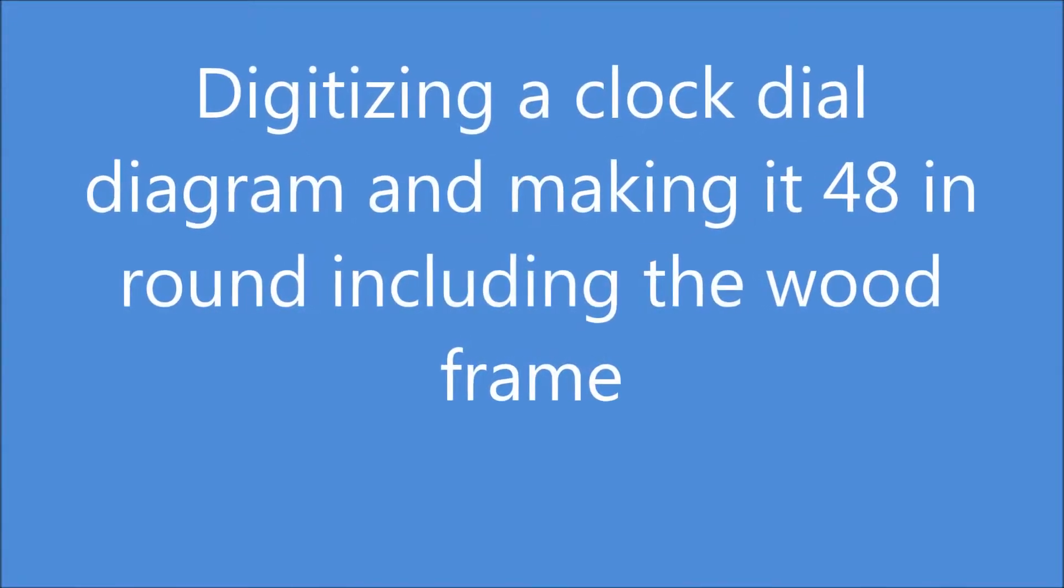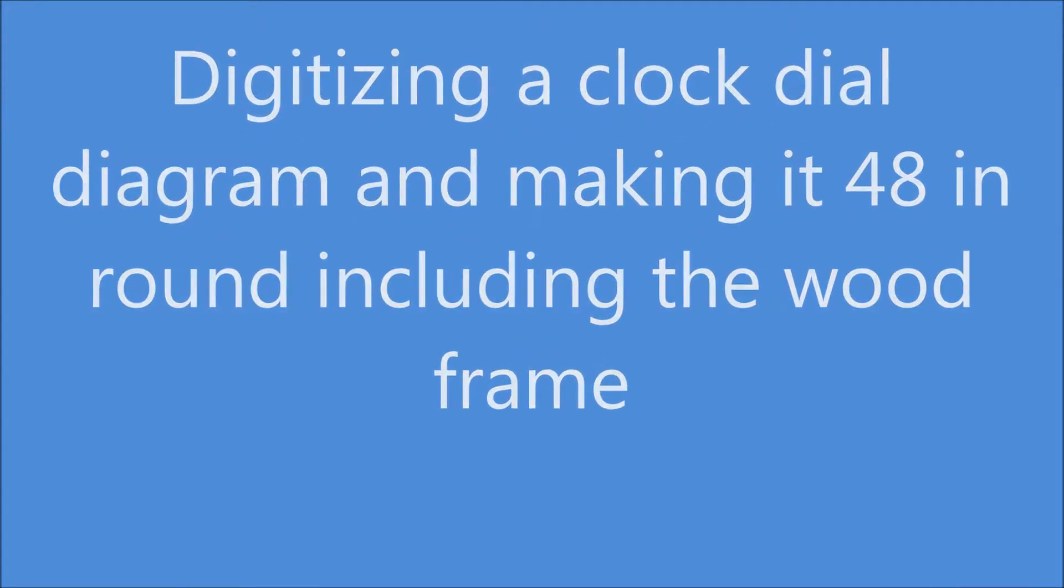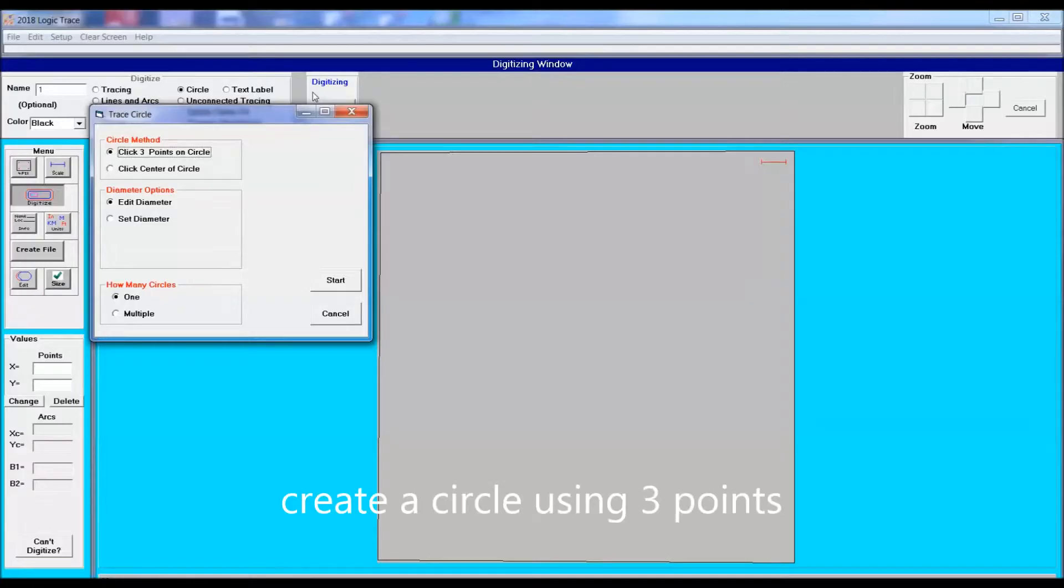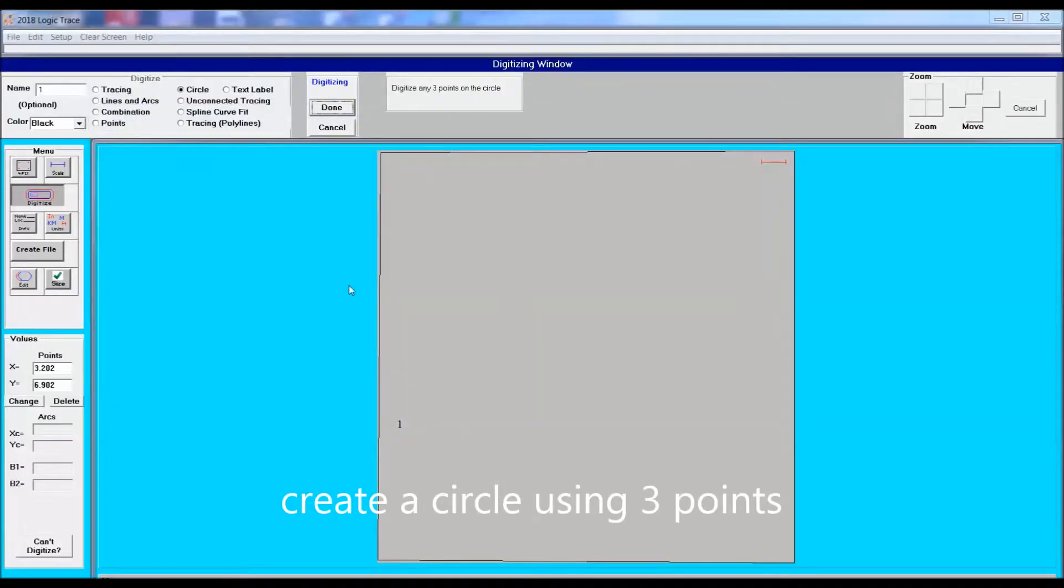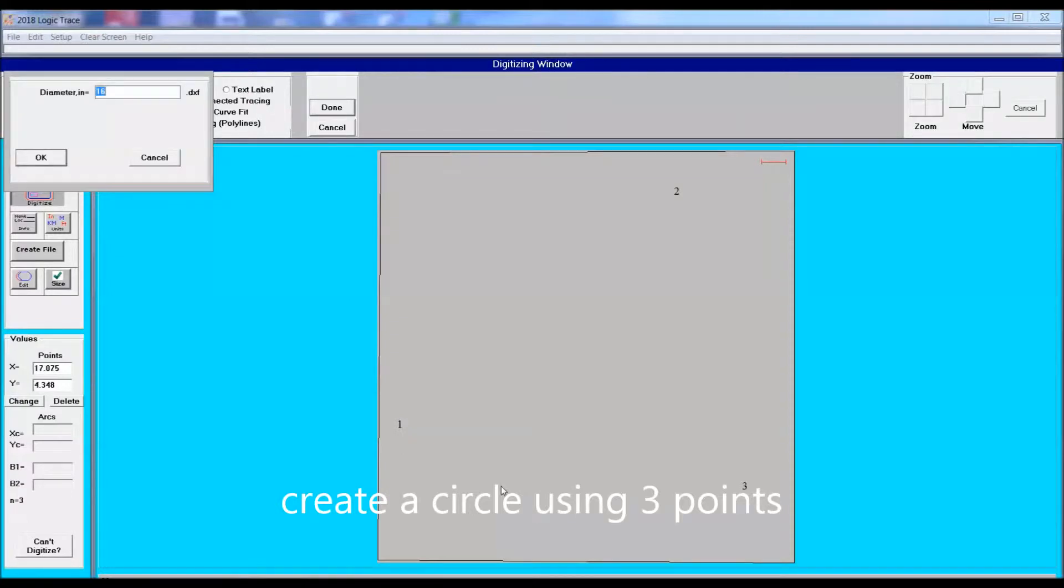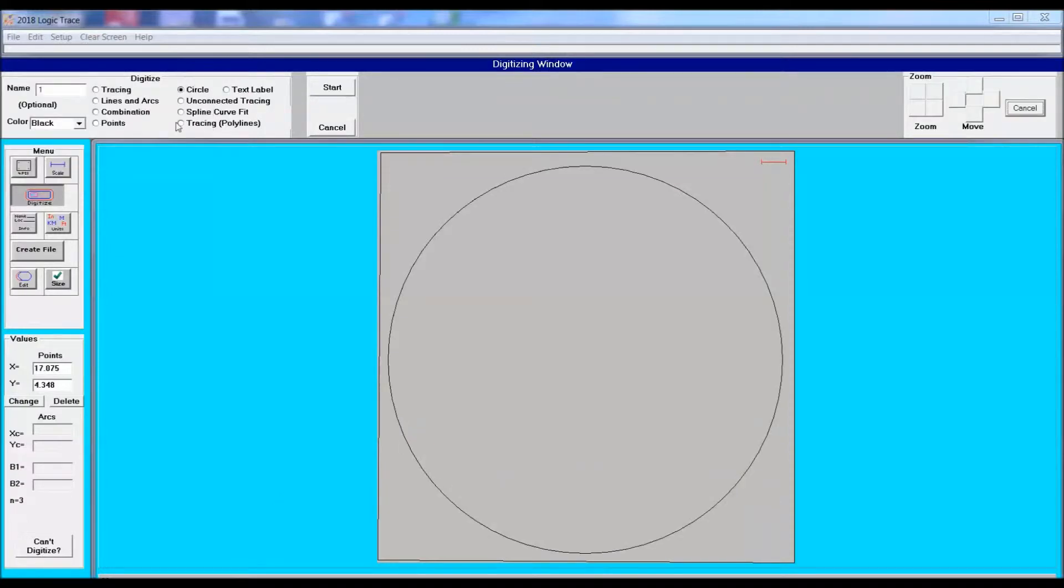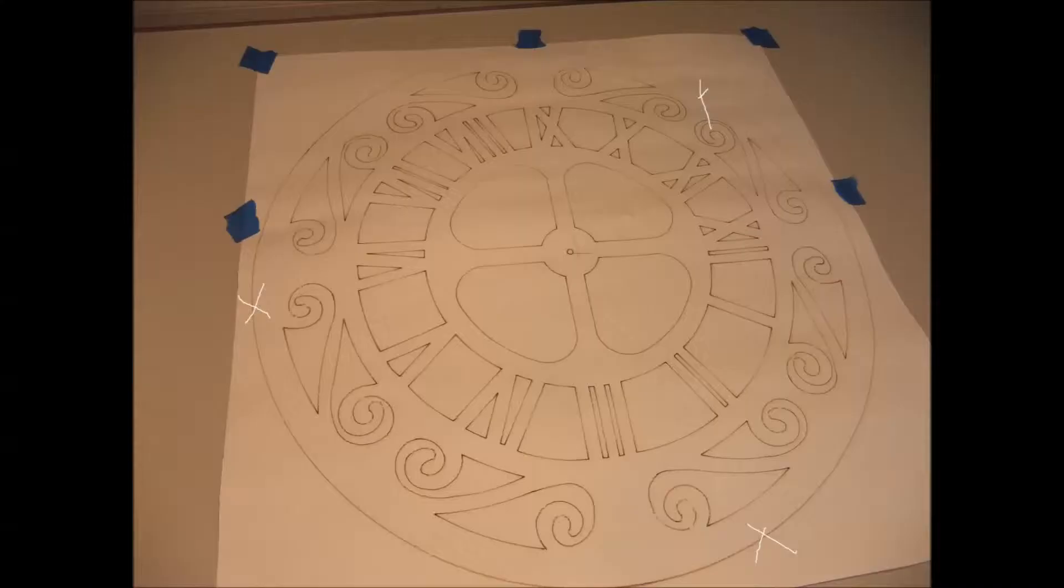In this video we're going to digitize a clock dial diagram. The diagram is 16 inch diameter. The first thing we'll do is draw the outer ring, the circle, using the touch three point technique. The computer will echo back the value and we'll input 16 inches if it's not 16.